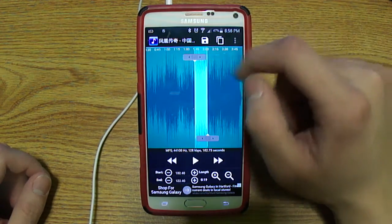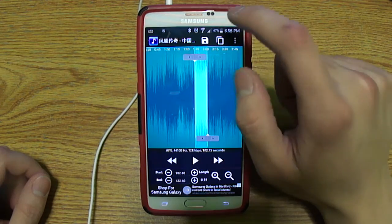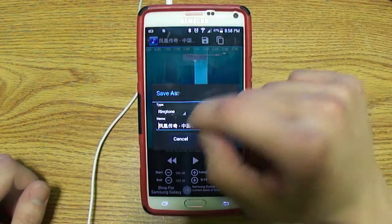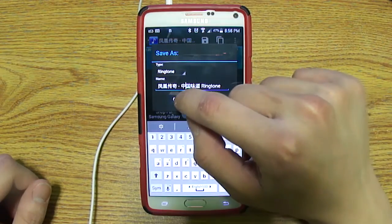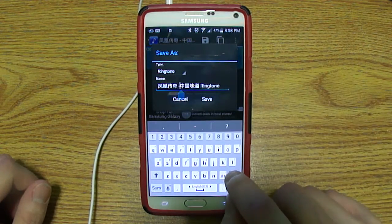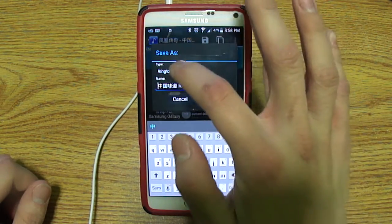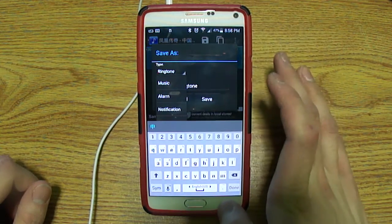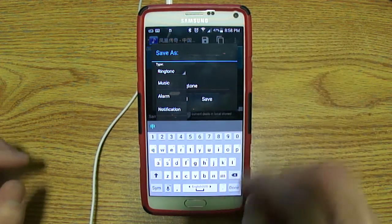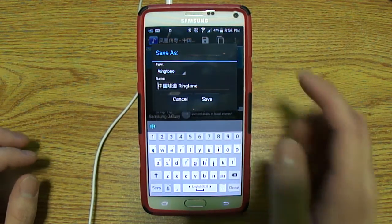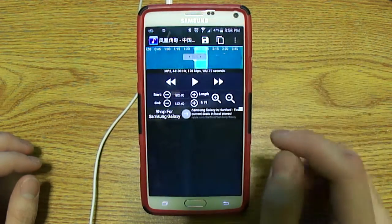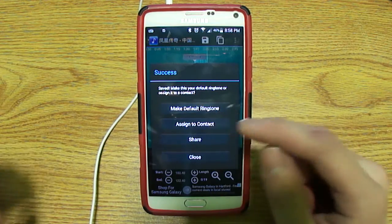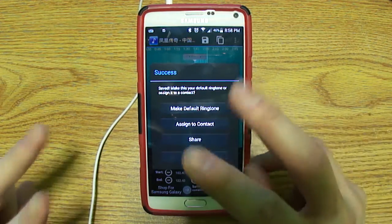You can save it as well. To save this as my actual ringtone, I'm going to hit this button right here. Of course I can rename it however I want. Your type can be ringtone, music, alarm, or notification — you can basically change what kind of audio type it is. I'm going to keep it on ringtone and hit save. Now you have a couple of options: you can make this your default ringtone or assign it to a specific contact.